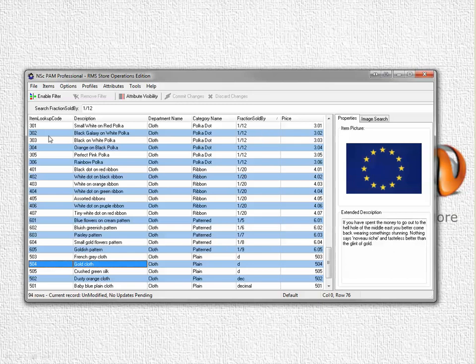Once you've selected each of the items that you want to attribute a fractional quantity to and enter the fractional quantity, remember to commit the changes to your RMS database with this button here.